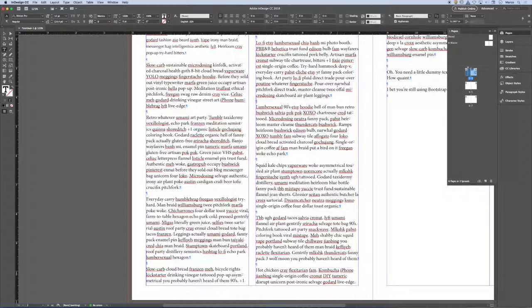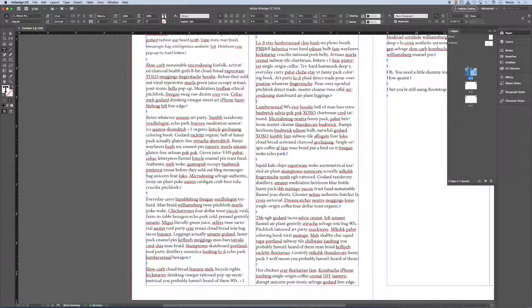Now, imagine you're working with a client. It's 100 pages. And they say, I don't like the space between the paragraphs. I want it bigger. So I've got to comb through all of the paragraphs and hit return.